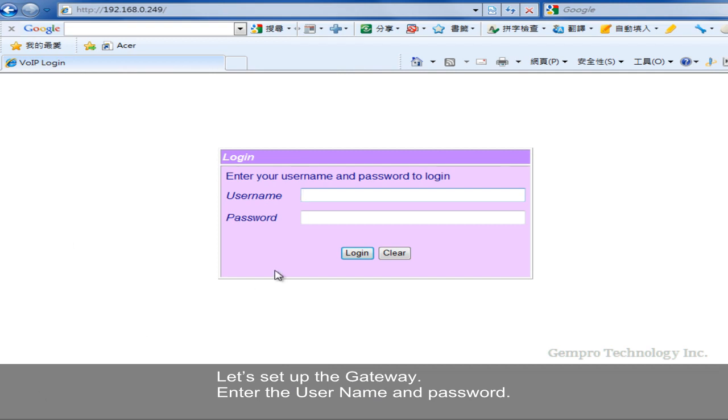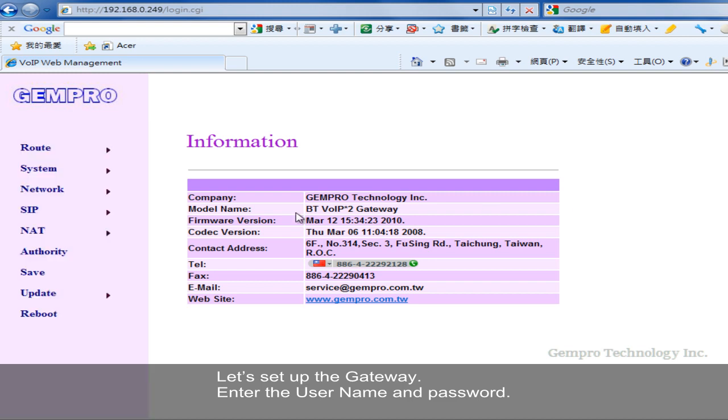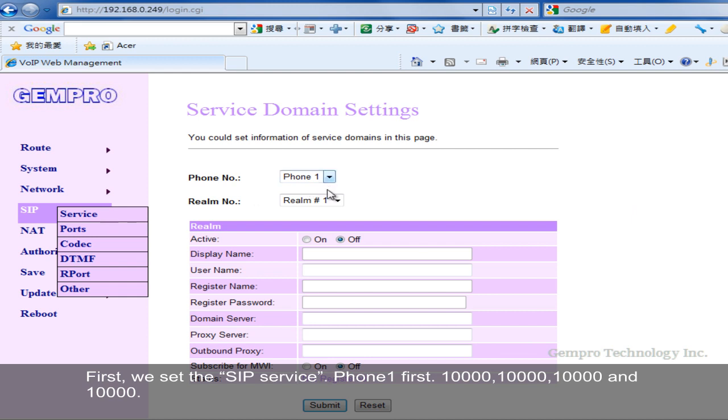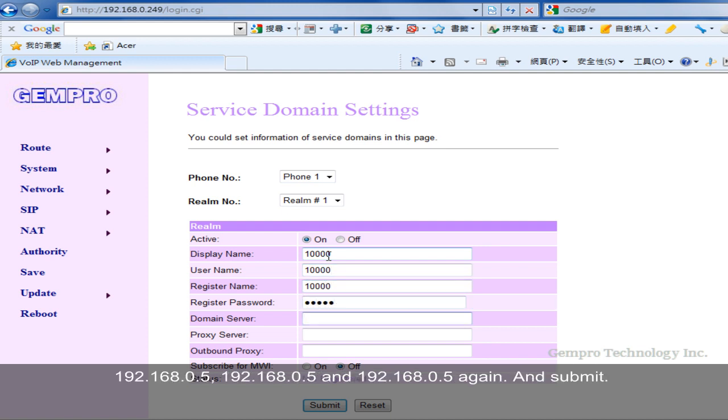Enter the username and password. First, we set the SIP service. Phone 1 first. 10,000, 10,000, 10,000, and 10,000. Enter 192.168.0.5 three times in the domain server fields. And submit.